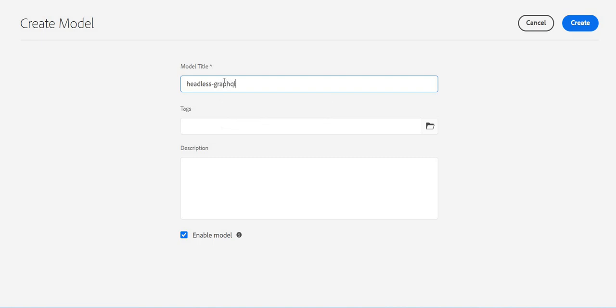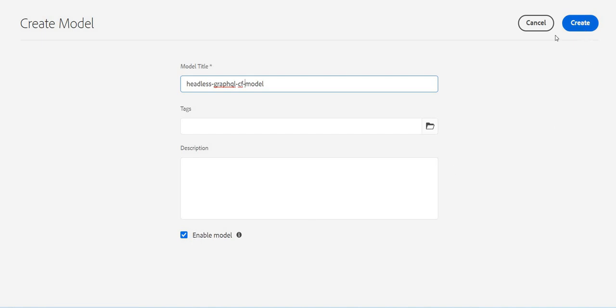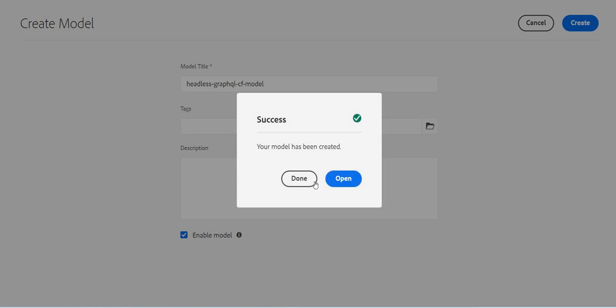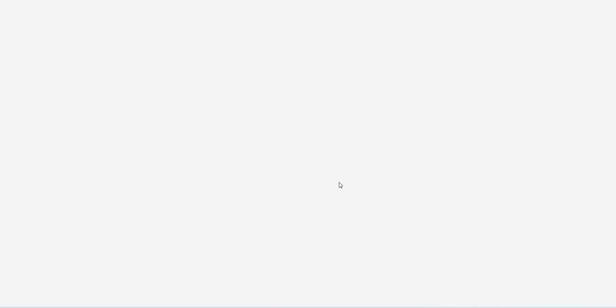So this is my headless GraphQL CF model. I can specify tags, description, etc. And here we have this option to enable it as soon as we create it. Create it. And now let's open it.